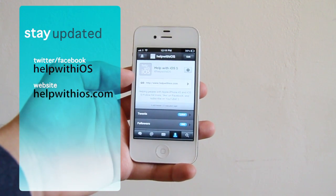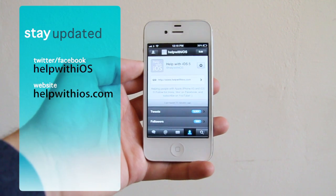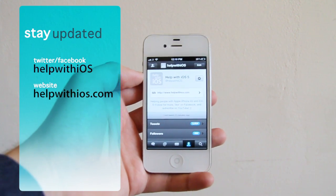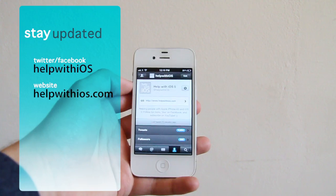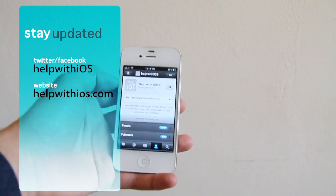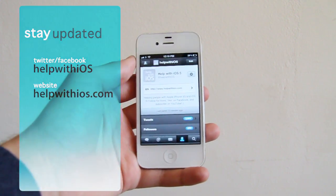We post once or twice a day out there with all our latest videos, so I would appreciate if you could check it out. That's helpwithios.com. Thanks for tuning in guys. I'll see you in a bit.